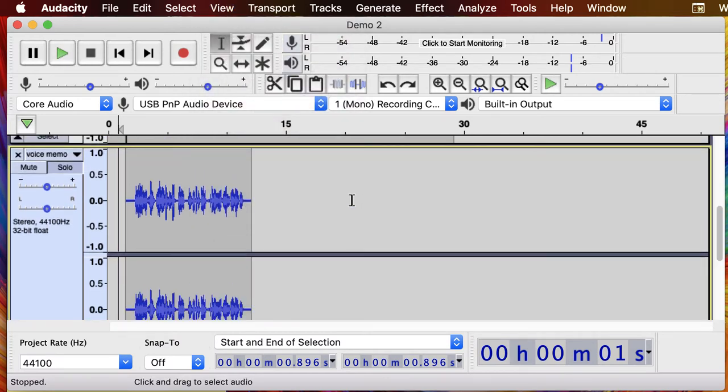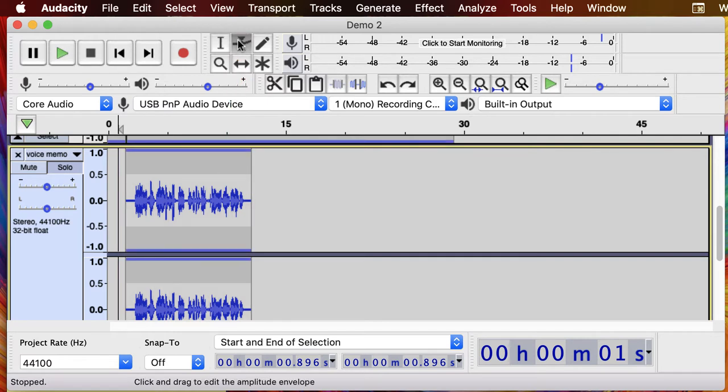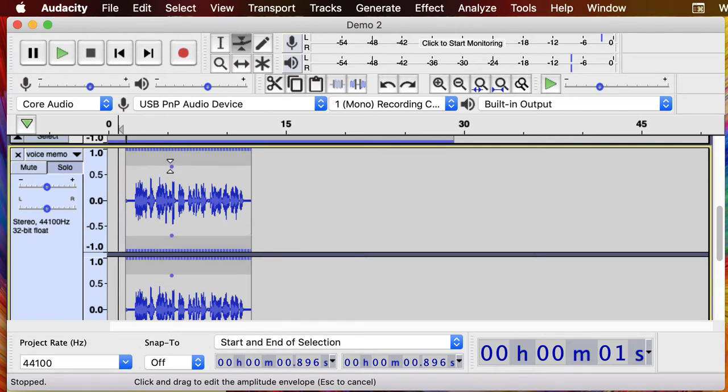So our first experiment is going to be manually making a correction. To do that we're going to use our envelope tool. So I'm going to grab my envelope tool and what I'm going to do is add some points that are going to raise my levels up.